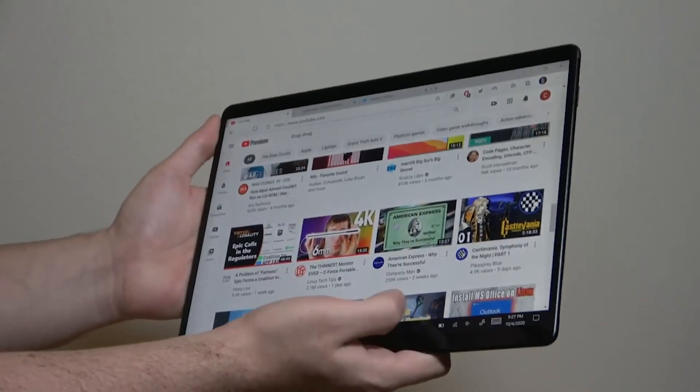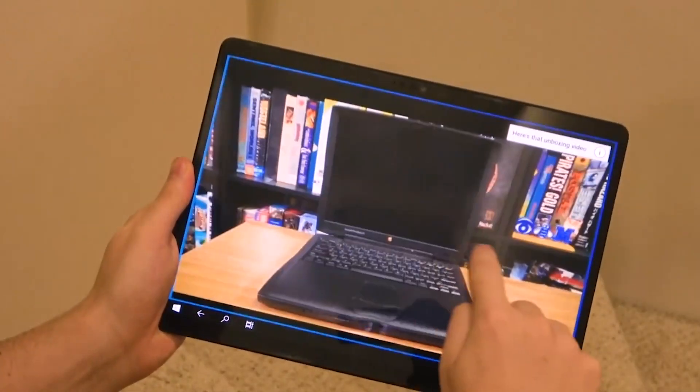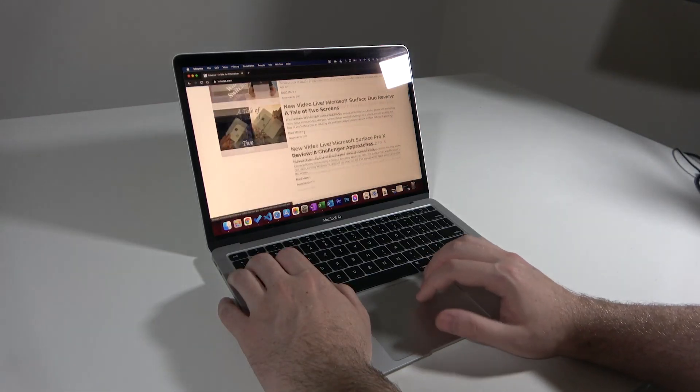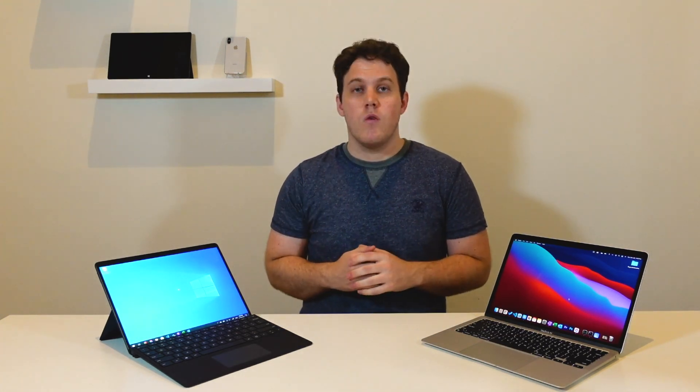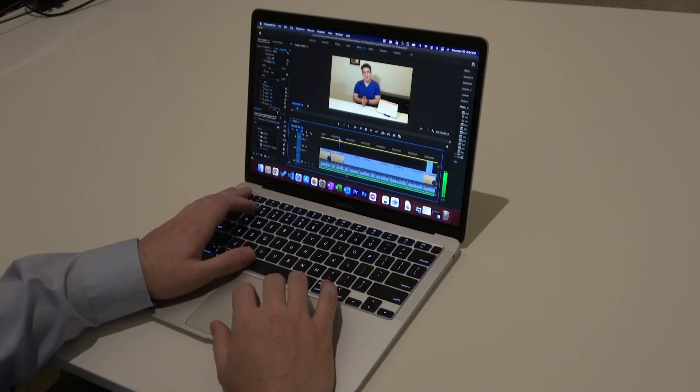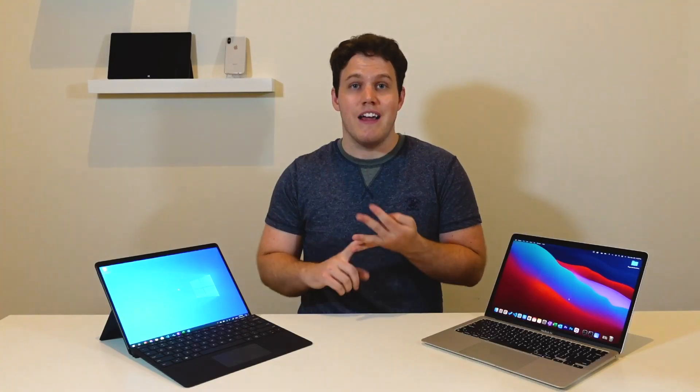That leads us into performance. In terms of daily use, I didn't have any problems with the Surface Pro X for the most part. Web browsing, social media, and email were perfectly quick — respectable for an ARM-based chip. The same goes for the MacBook Air. For people who only use their device for basic tasks, they shouldn't really distinguish between these two devices and performance should be relatively similar. Where you really start to see a gap is with higher-level, resource-intensive projects like photo editing, video editing, 3D modeling, or high-end development.